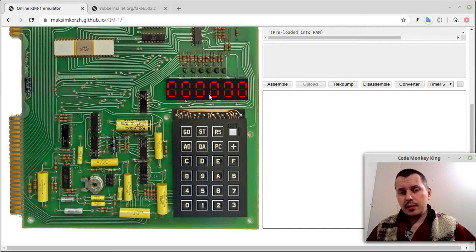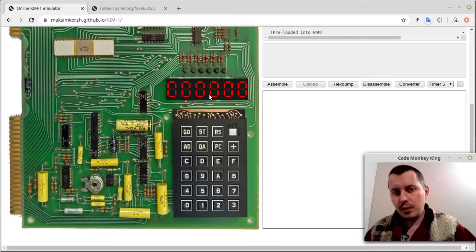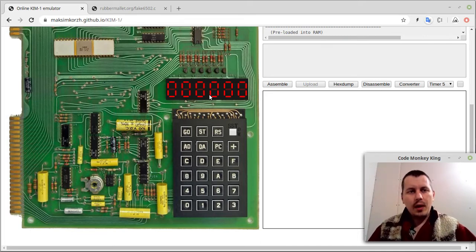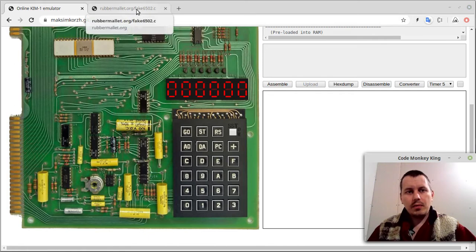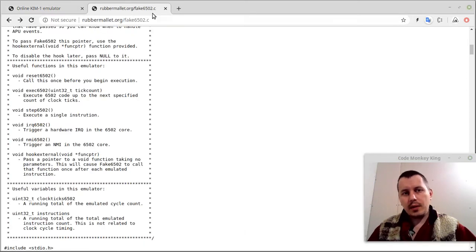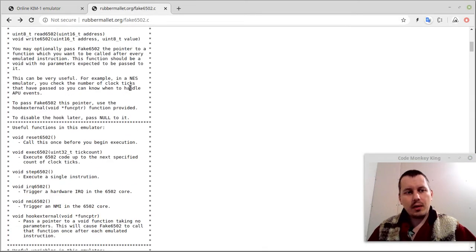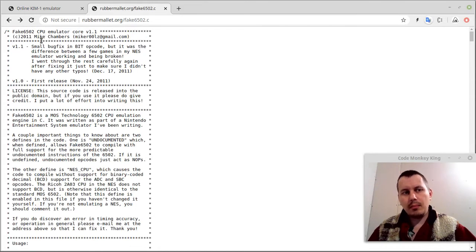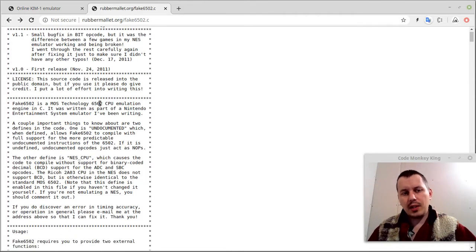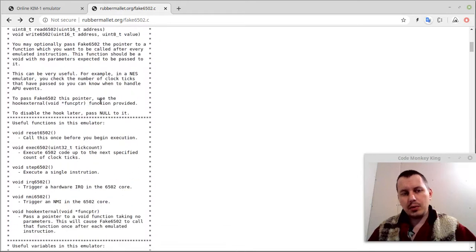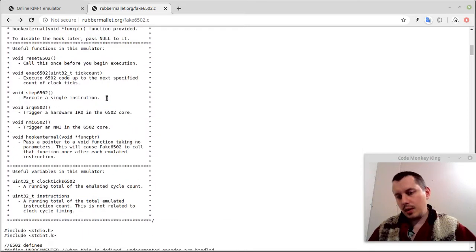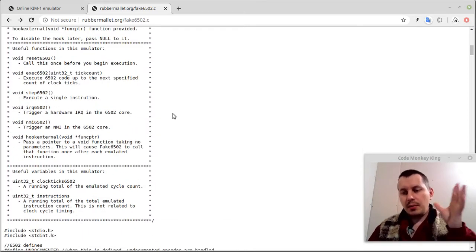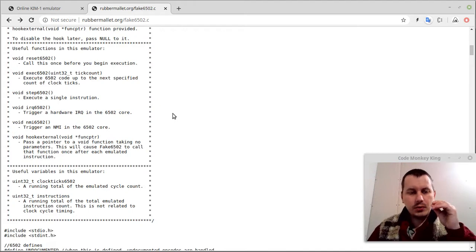The target programming language the emulator is going to be written in is C. I'm reusing the fake6502.c, which is the 6502 processor emulator by Mike Chambers, written in 2011. This exact piece of code was used in Kimono by Oscar Vermeulen, but here is the major difference.